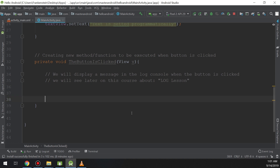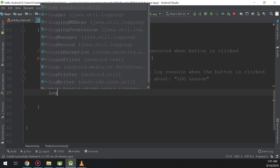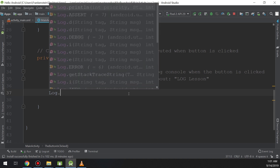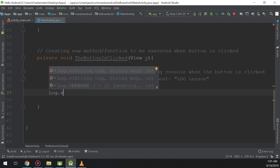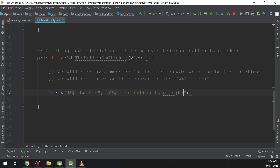Let's create the log. I type Log.i or Log.v — 'v' represents verbose. I also import the Log package. Here is the tag: every message has its own tag. When searching for that message in Logcat I search by tag — I will show you, don't be confused.